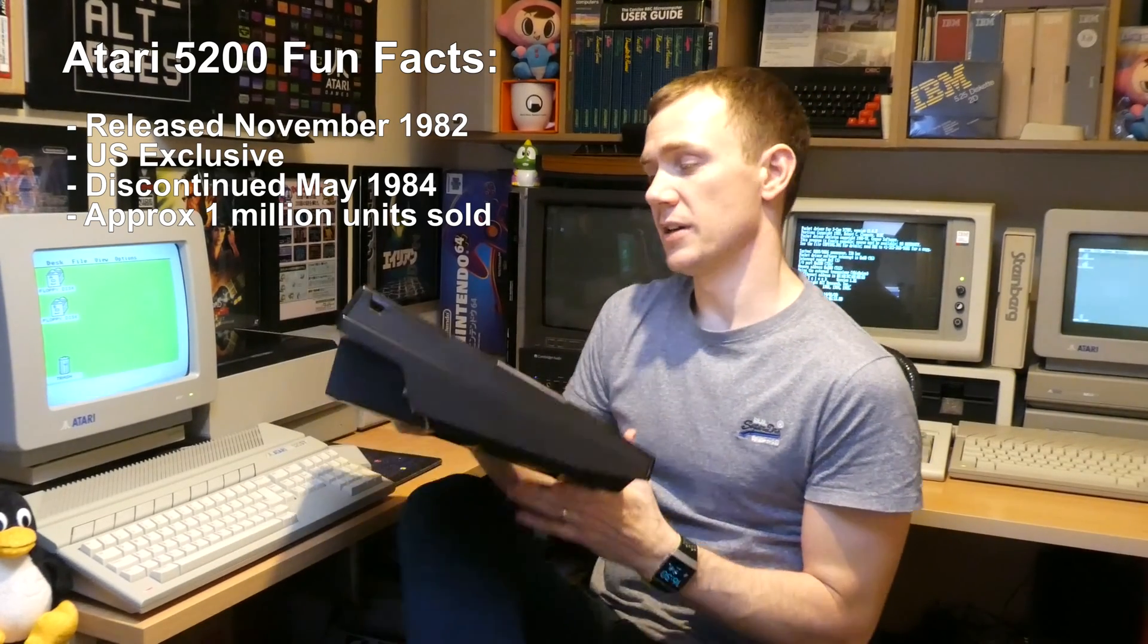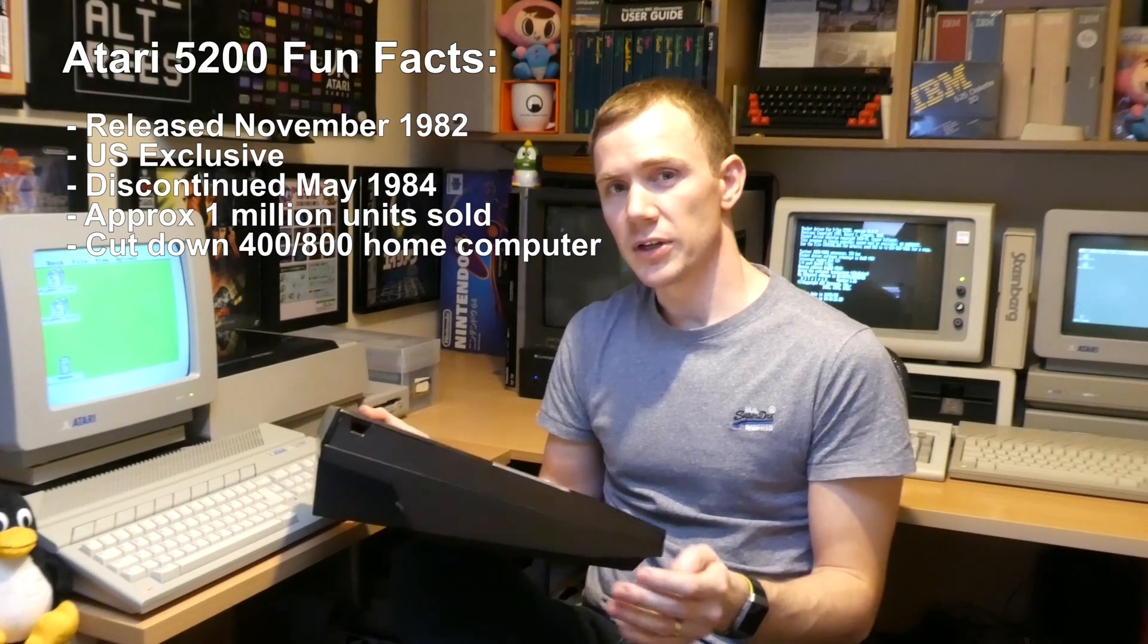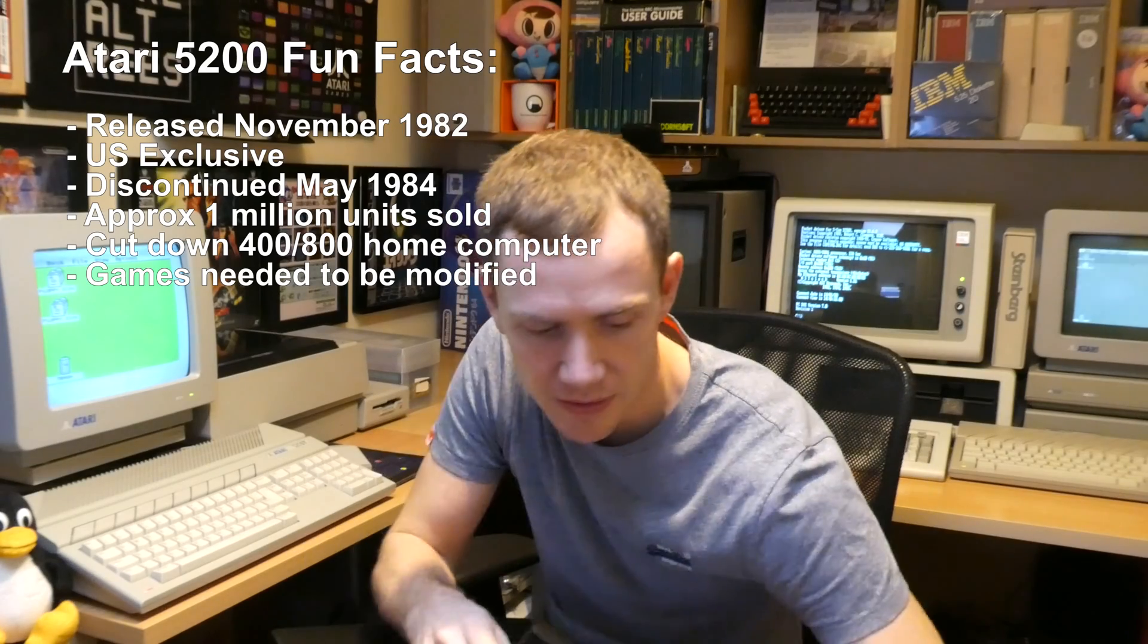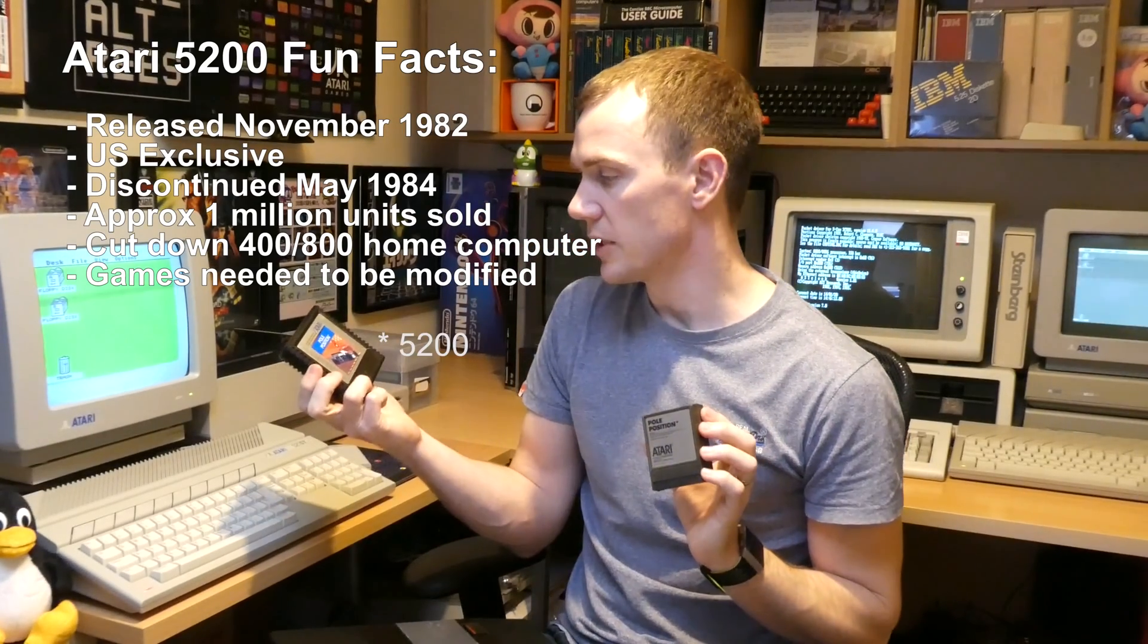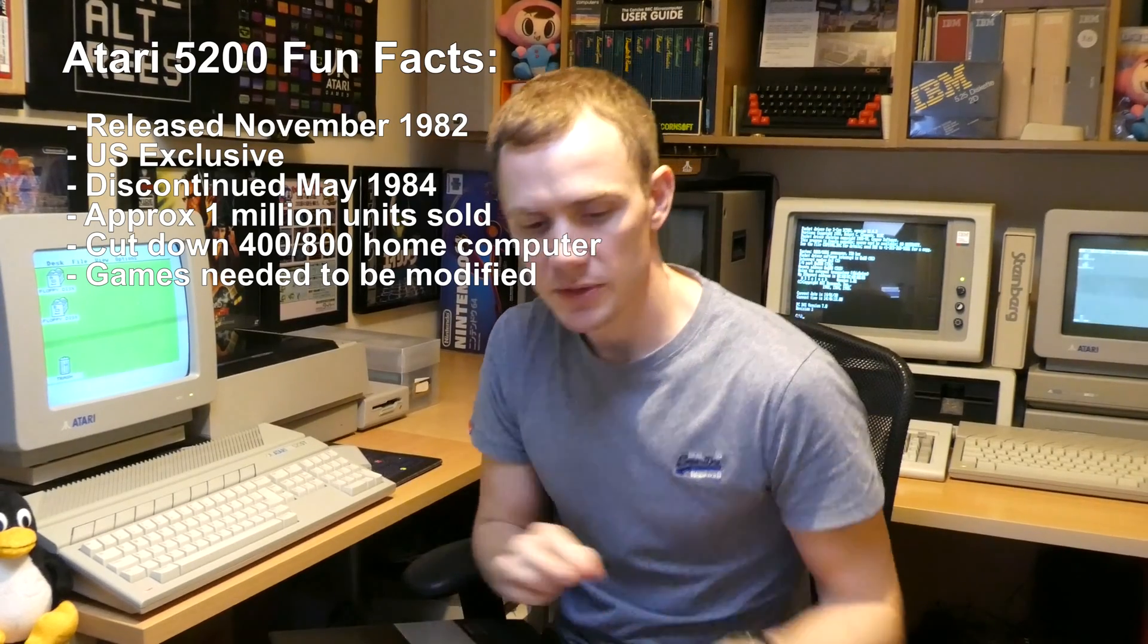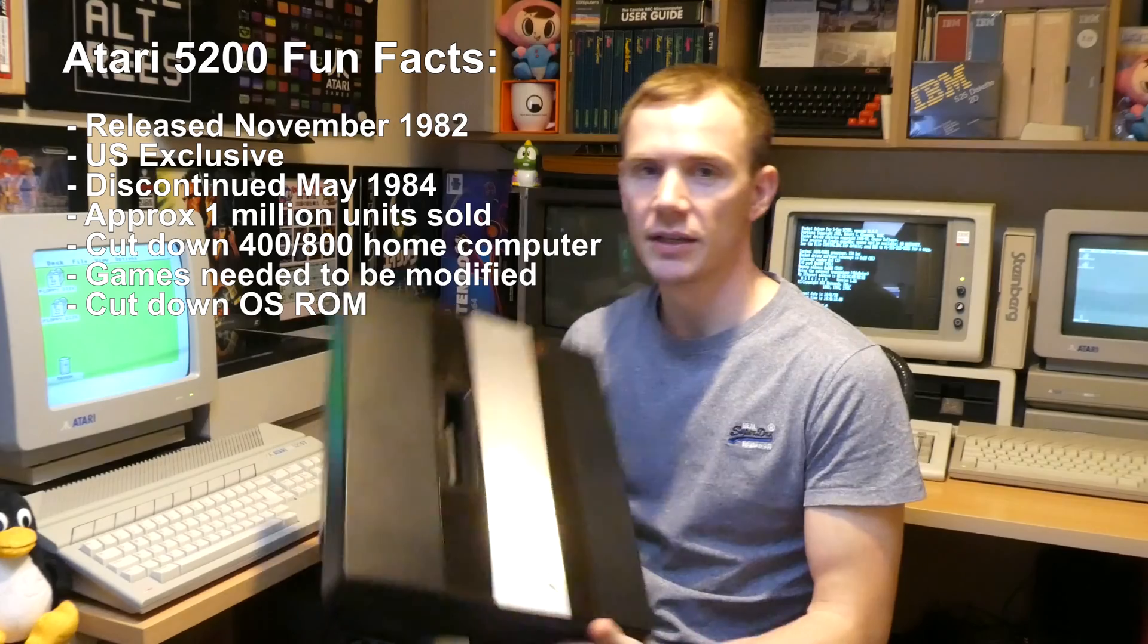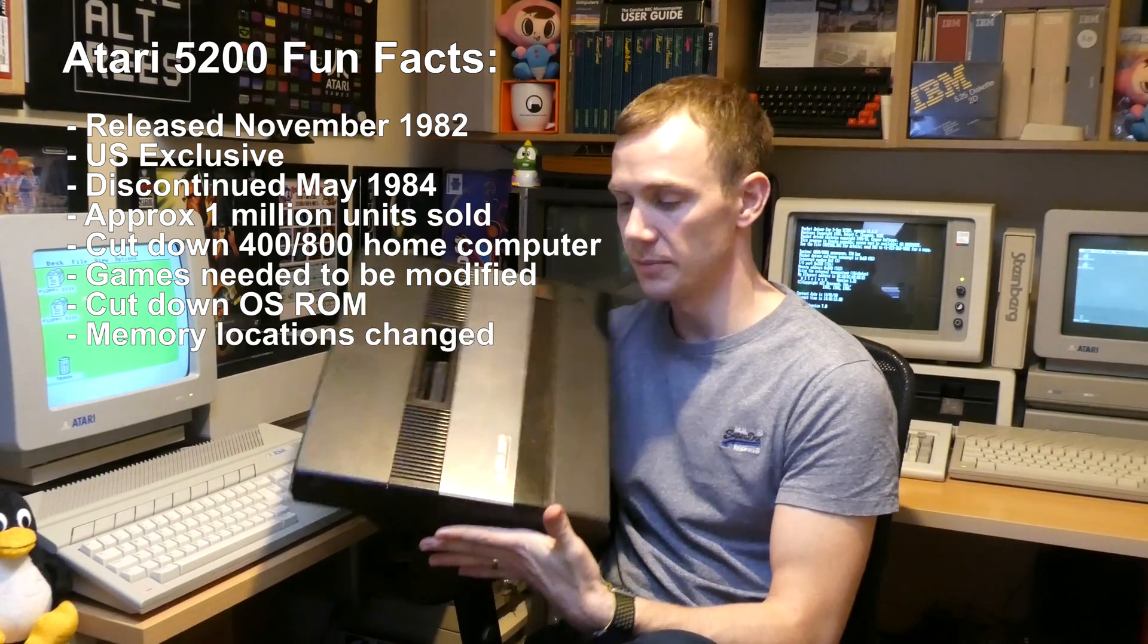It's based on their 8-bit home computer system. Unfortunately it doesn't run the cartridges directly. There are some physical differences between the cartridges - as you can see, the 5200 carts are quite a bit bigger. Also some differences electronically between the 5200 console and the 8-bit home computers.